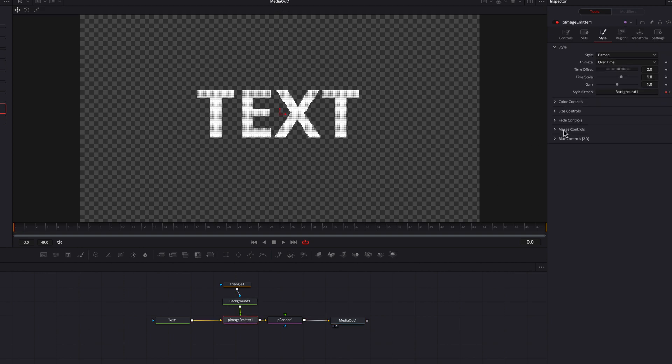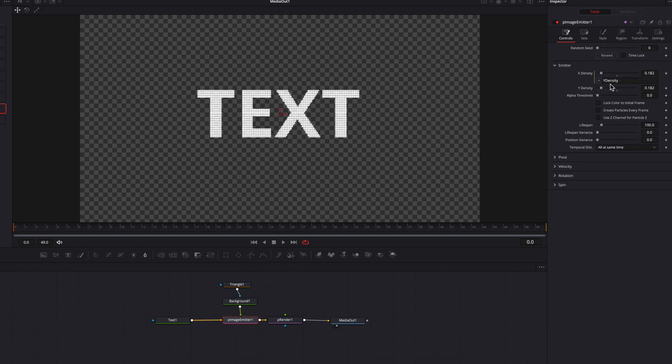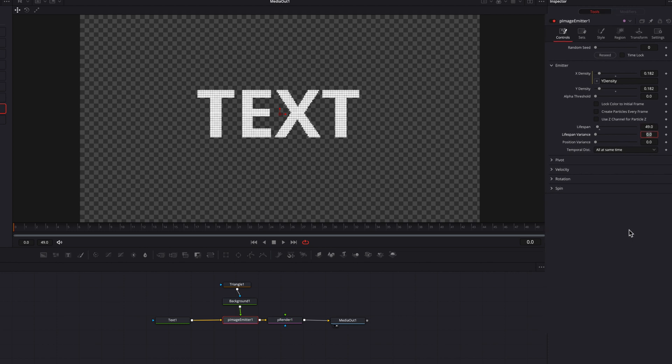Let's come to P image emitter node. And we're going to go back to controls tab, change lifespan to 49, which is the duration of our video clip here.